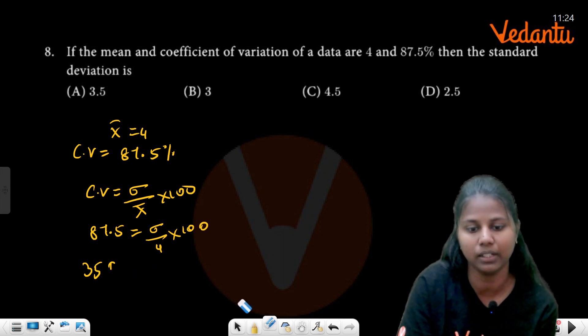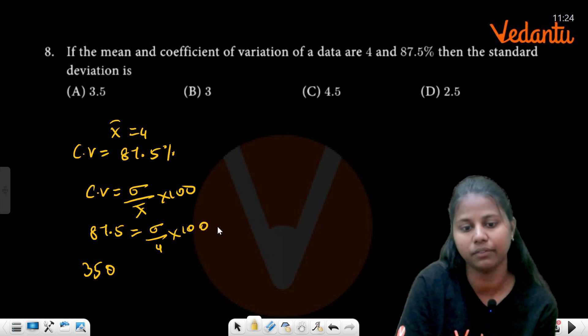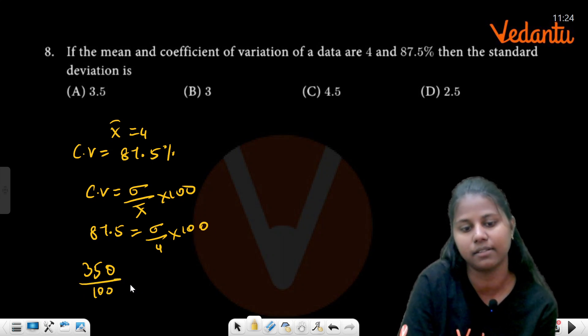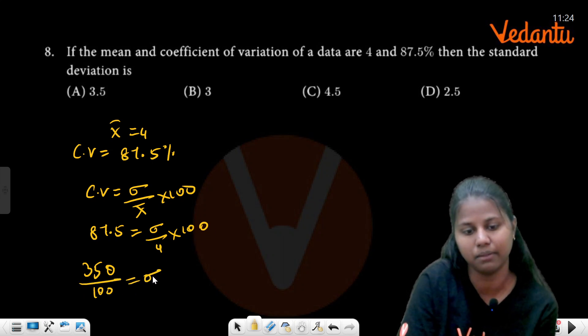350 is the numerator. 350 divided by 100 equals sigma.